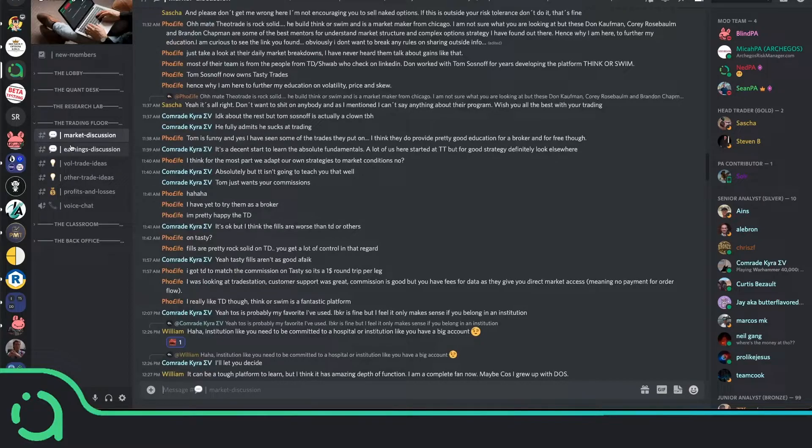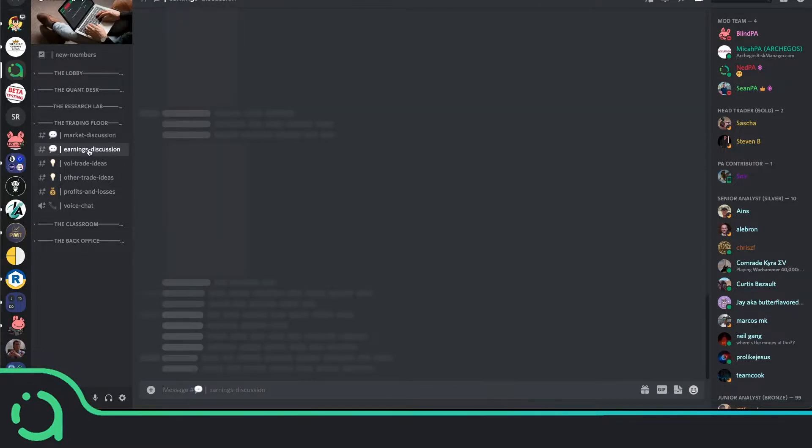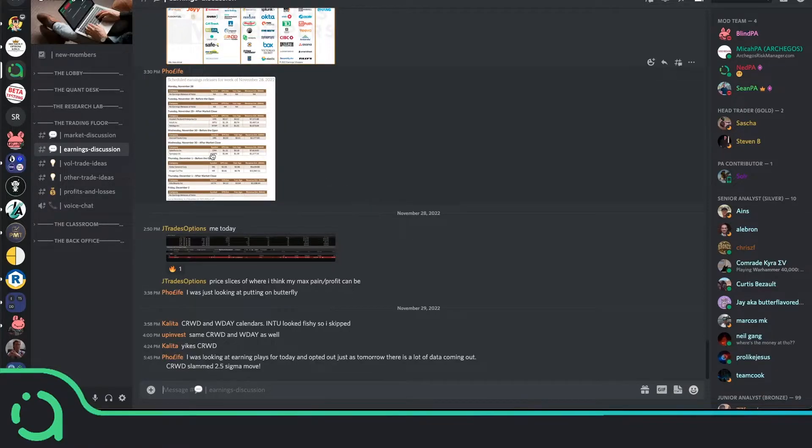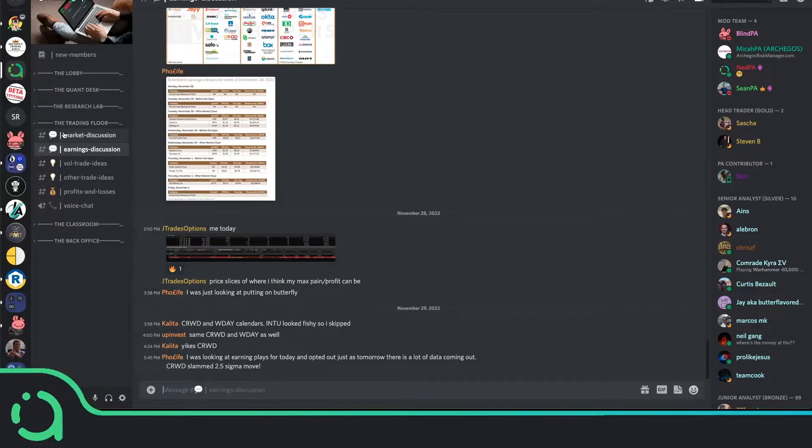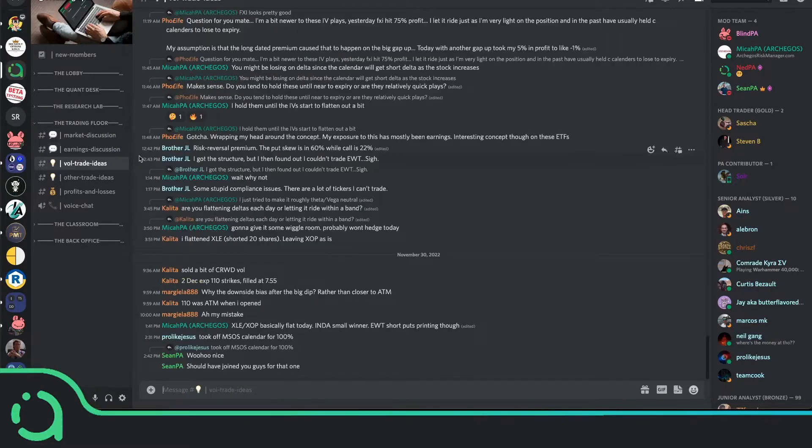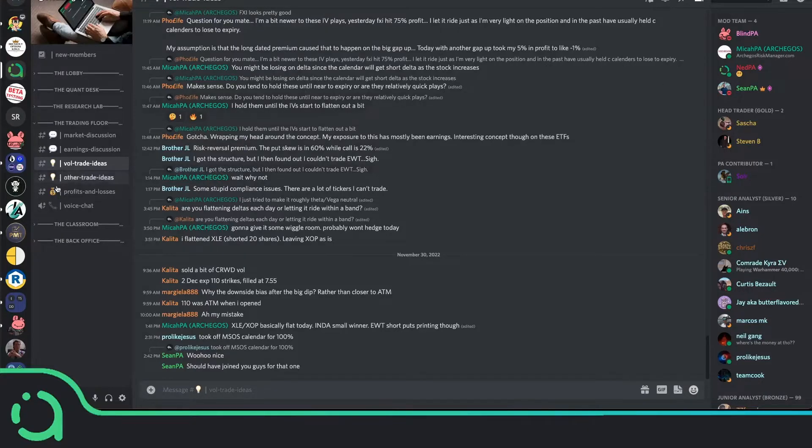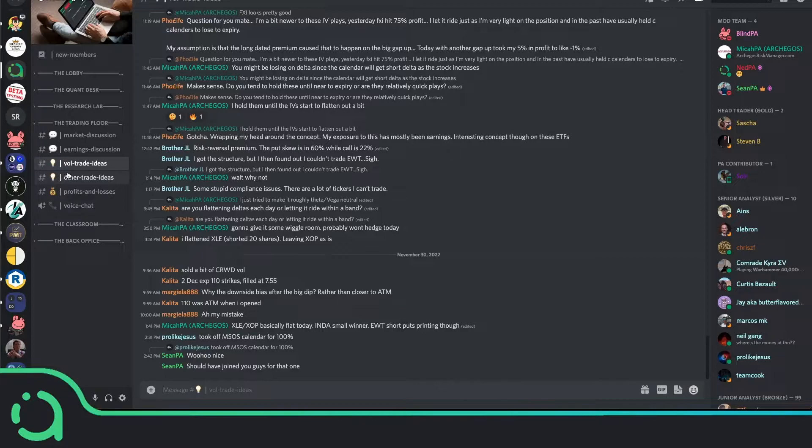And then we have a couple more specific chats. We have an earnings discussion chat, which is specific for the earnings trading strategy. This is where members come together to specifically talk about that strategy. We have the vol trade chat, which is specifically for discussions around the volatility insights dashboard strategy. And by the time you join the community, we're actually going to have another channel here called the calendar spread channel, which is going to be for trading strategies using the forward volatility page in the terminal.